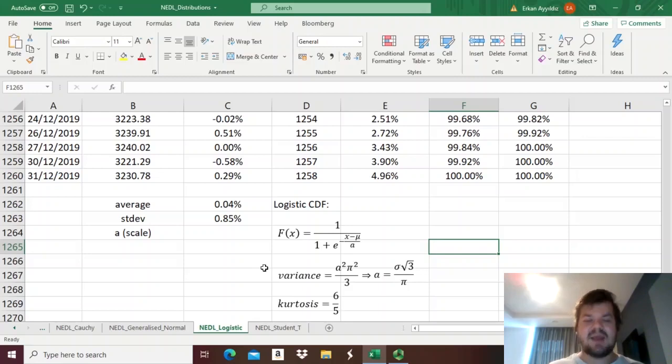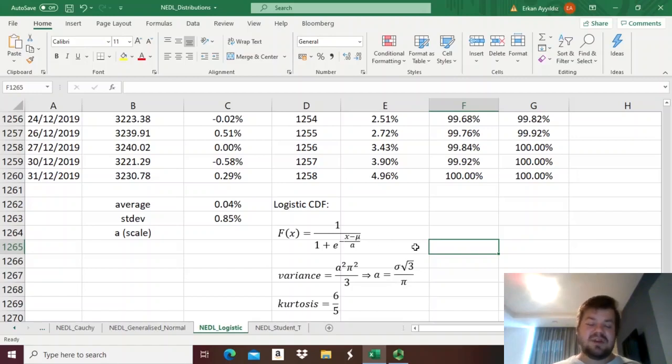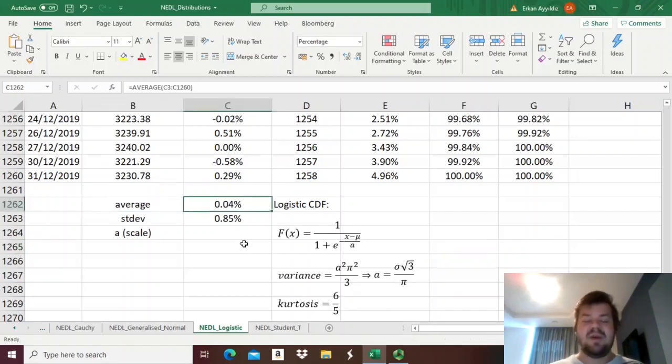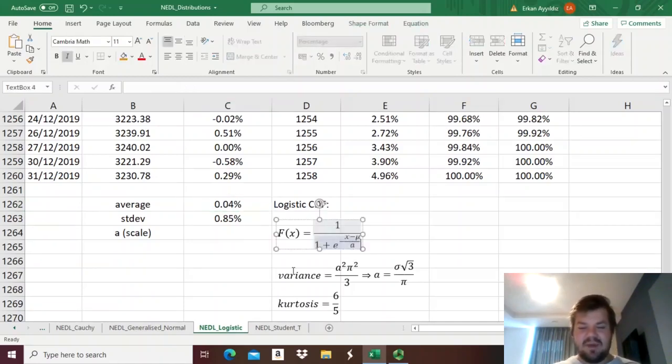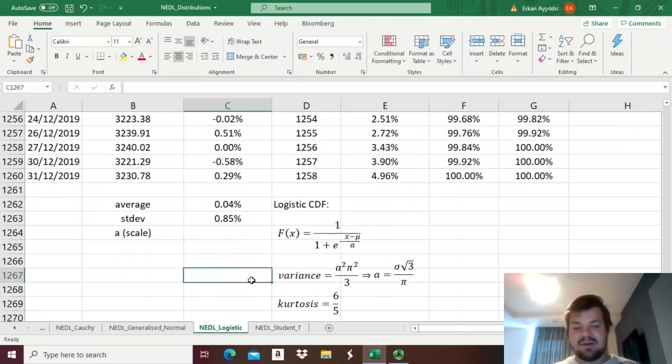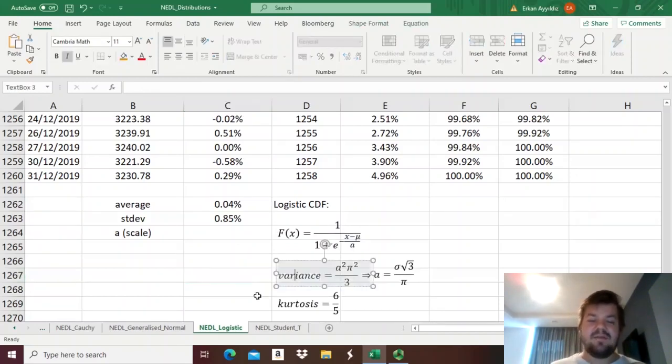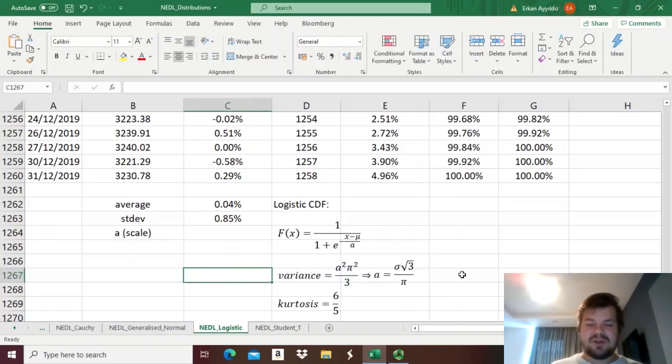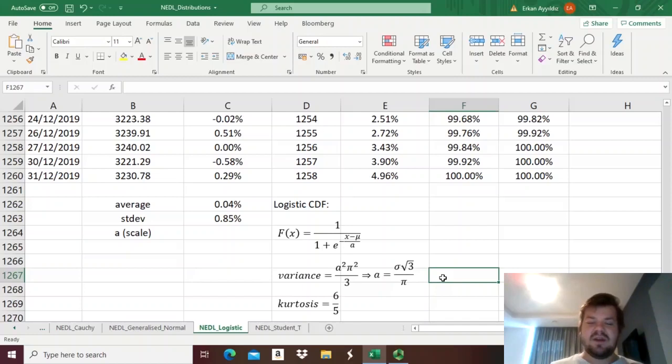So how might one estimate this distribution's parameters? Well, the μ can be just estimated as the mean, so average, and we already have it. We used it to estimate the normal cumulative distribution function. But how to estimate a? Well, turns out that there is a neat formula that relates a to sample variance. Variance is equal to a squared times π squared divided by 3, so just doing some arithmetic rearrangements, one can figure out that a is equal to sample standard deviation times square root of 3 divided by π.